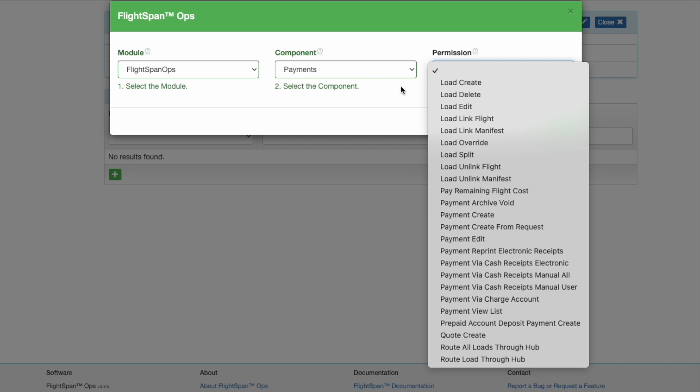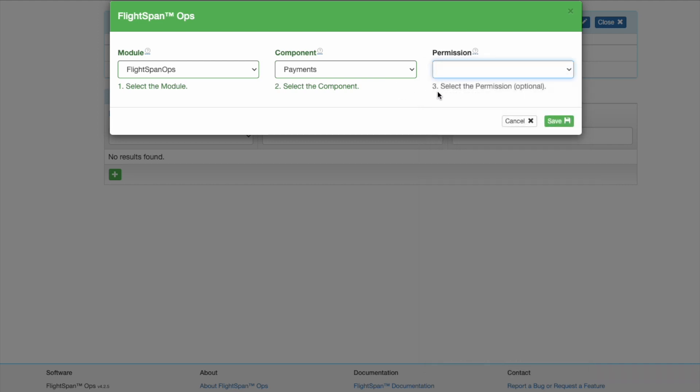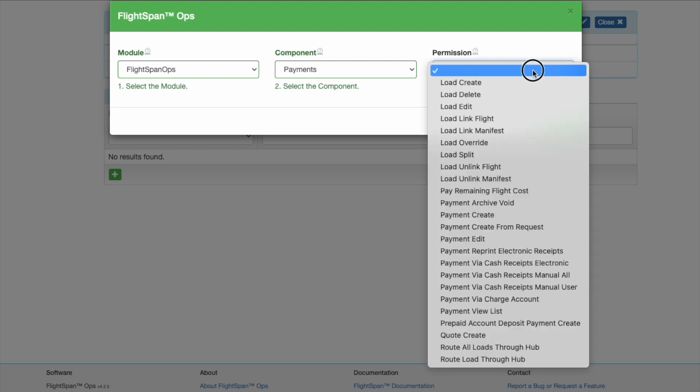Leave permissions blank to accept all permissions for a given component, or add permissions one at a time.